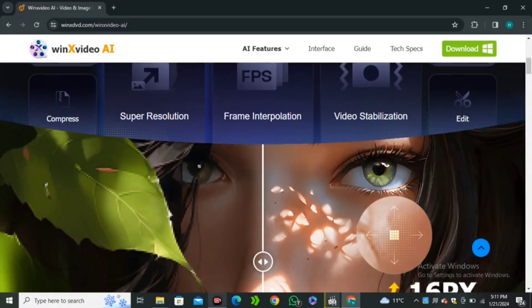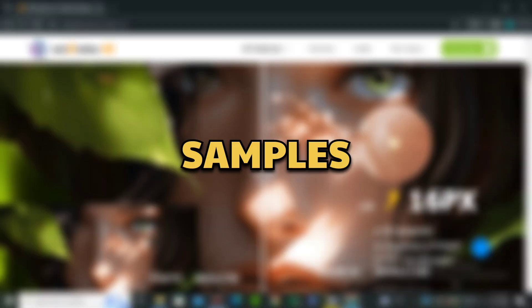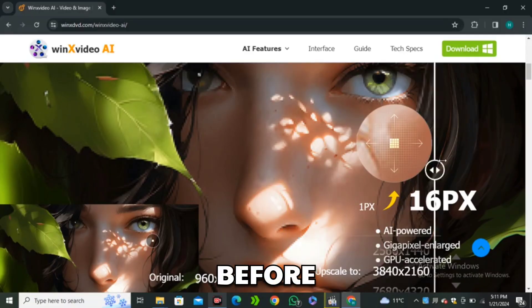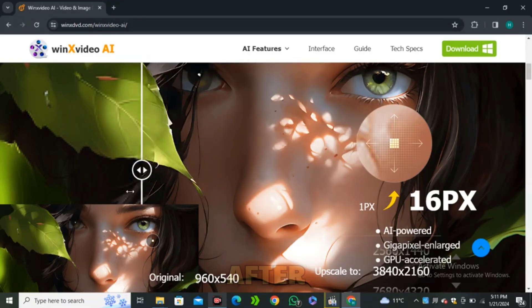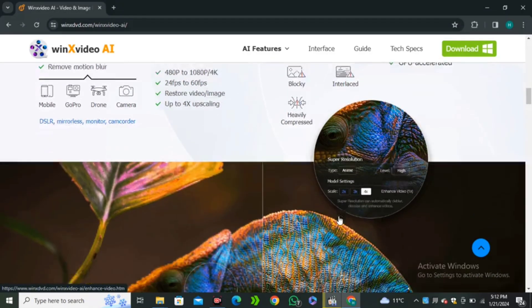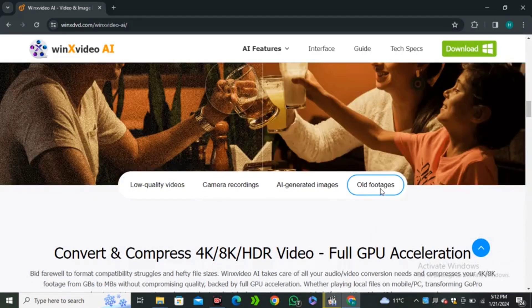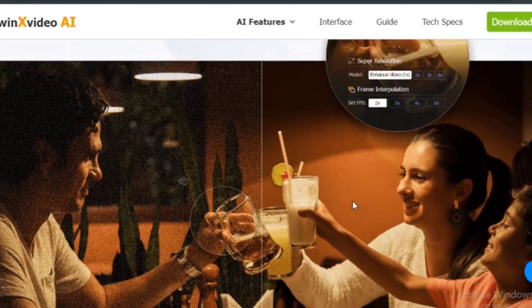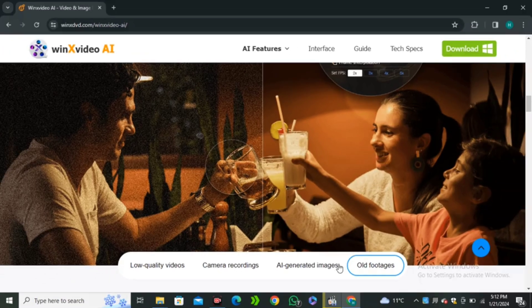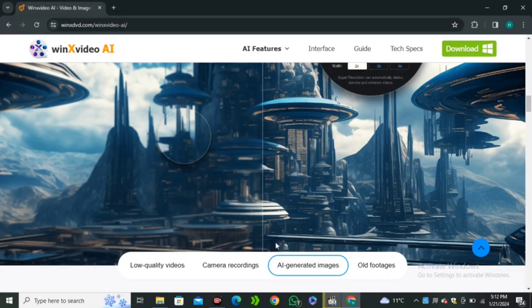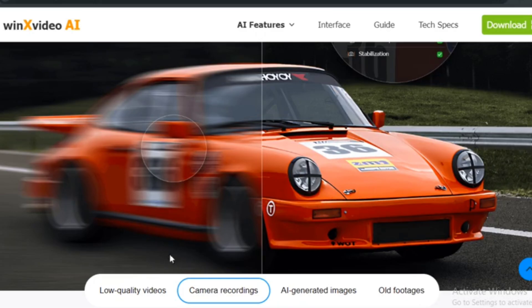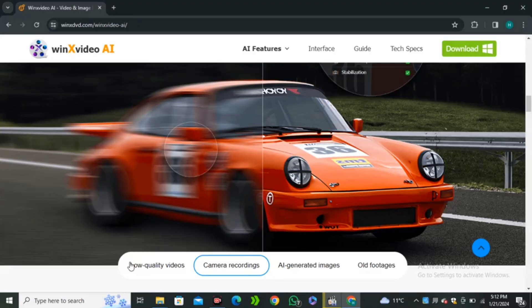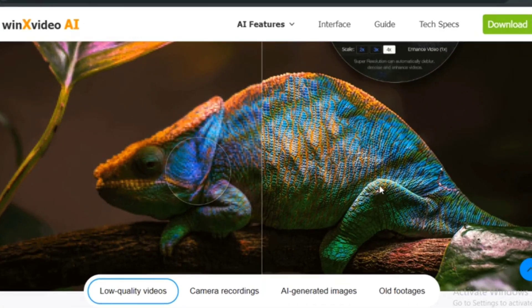If I scroll down, these are some samples that they have shared. This is the before and this is the after. So this is the upscale version of this image. Here's the old footage - you can convert this into a less grainy image. We have the example from age inverted images, and this one is from camera recording. You can see it converted that blur image into a very detailed image. And we have the low quality videos.